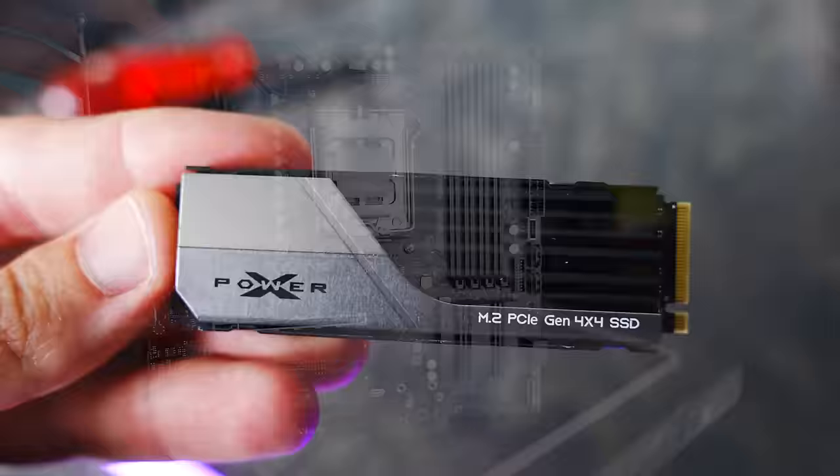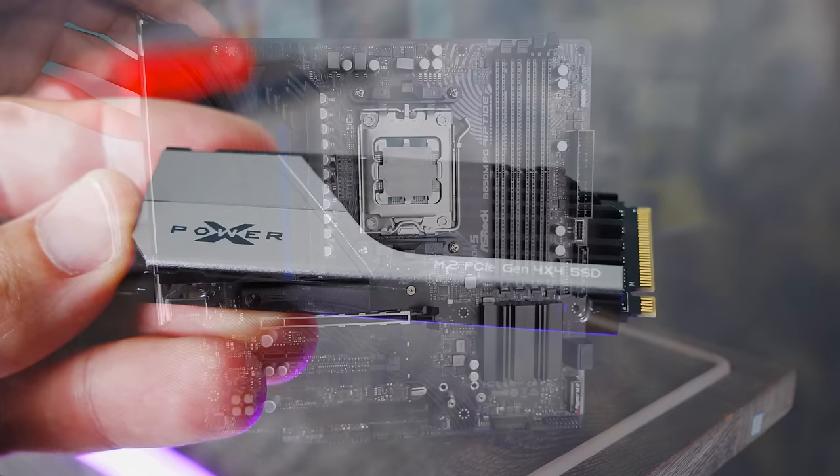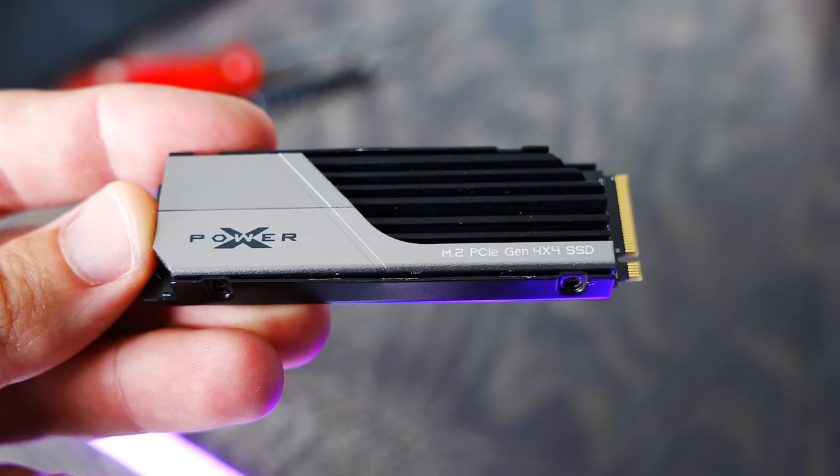However one thing you may also notice from some of the video footage you've seen on this drive is that it also comes included with a heatsink and on a generation 4 SSD I think this is an absolute crucial thing to have because if you don't have this your SSD can overheat and that can affect performance and sometimes even kill the drive itself.